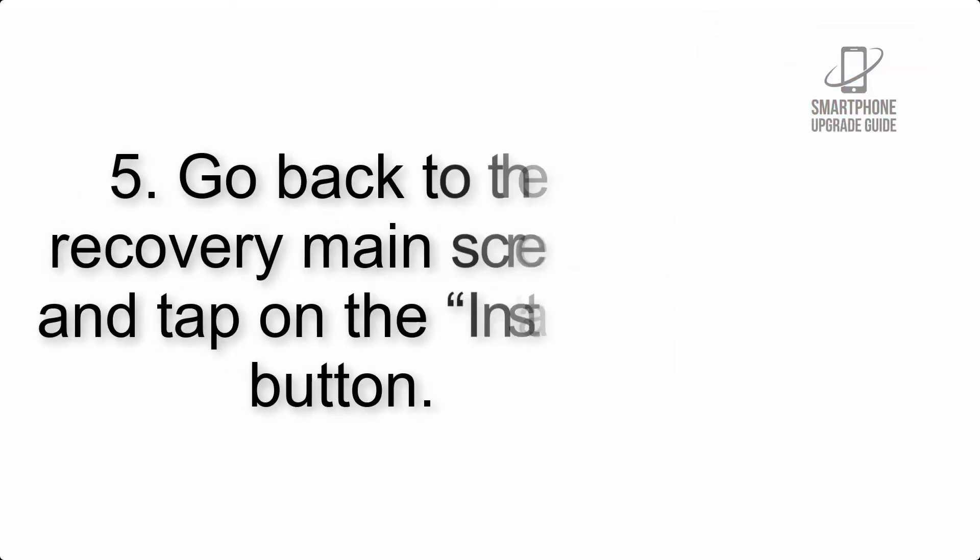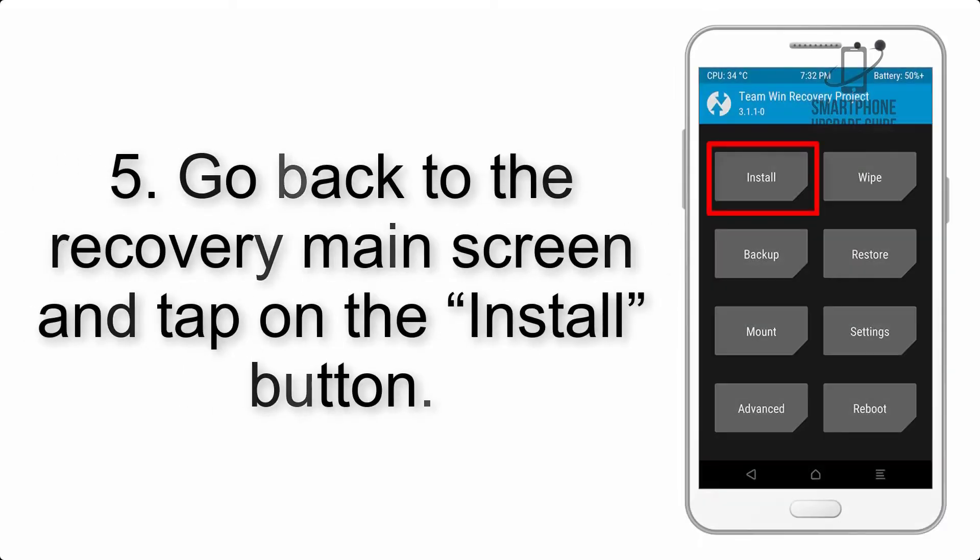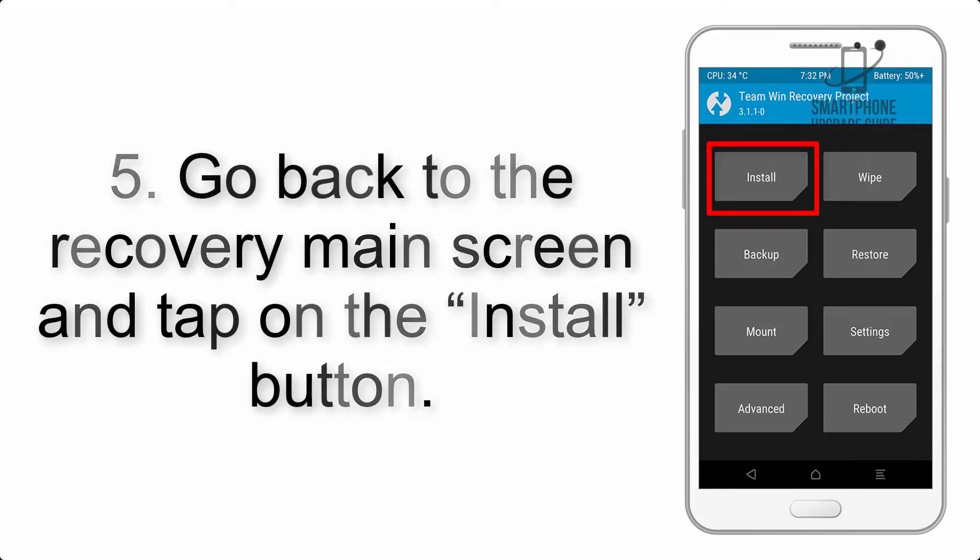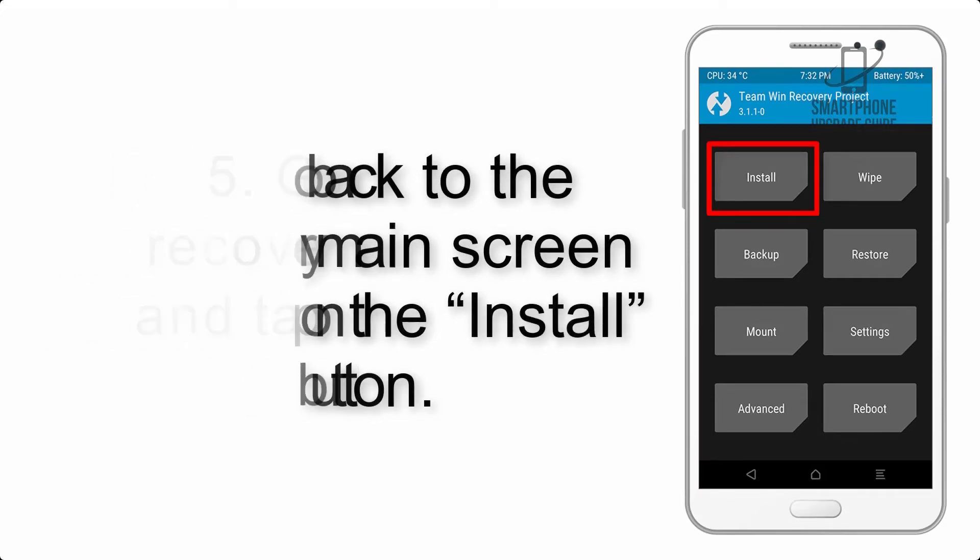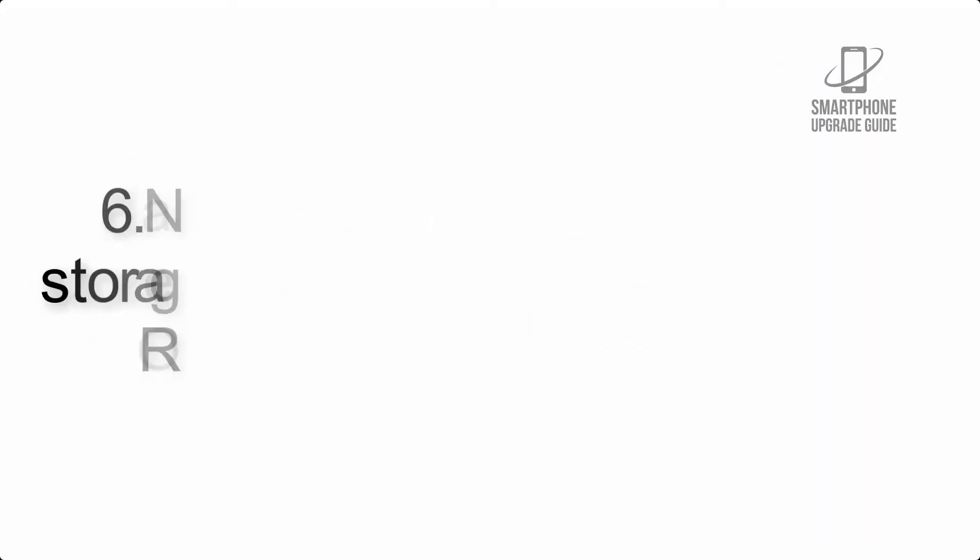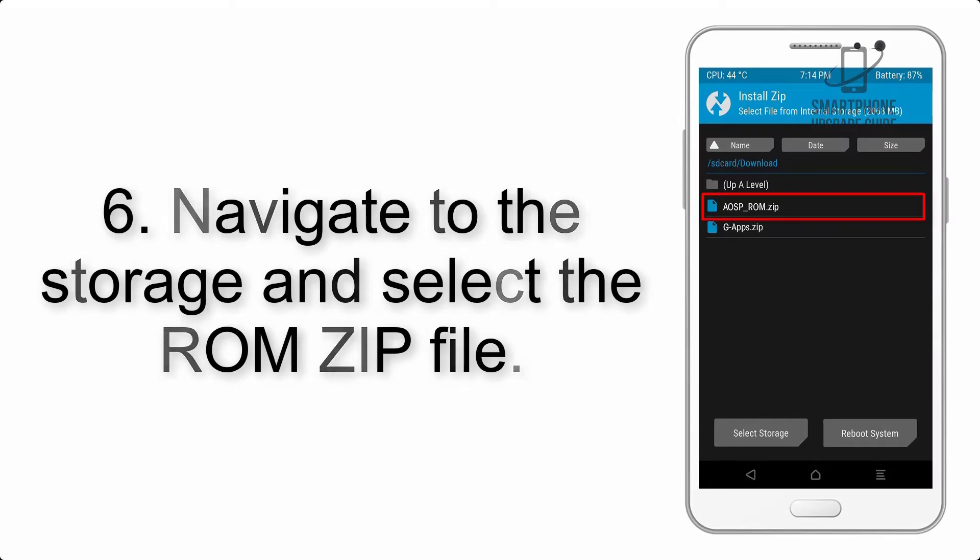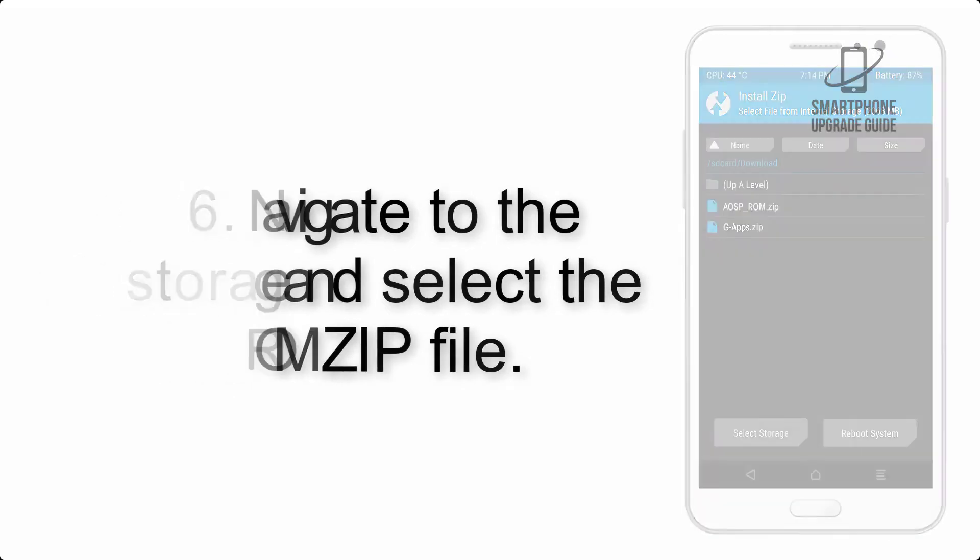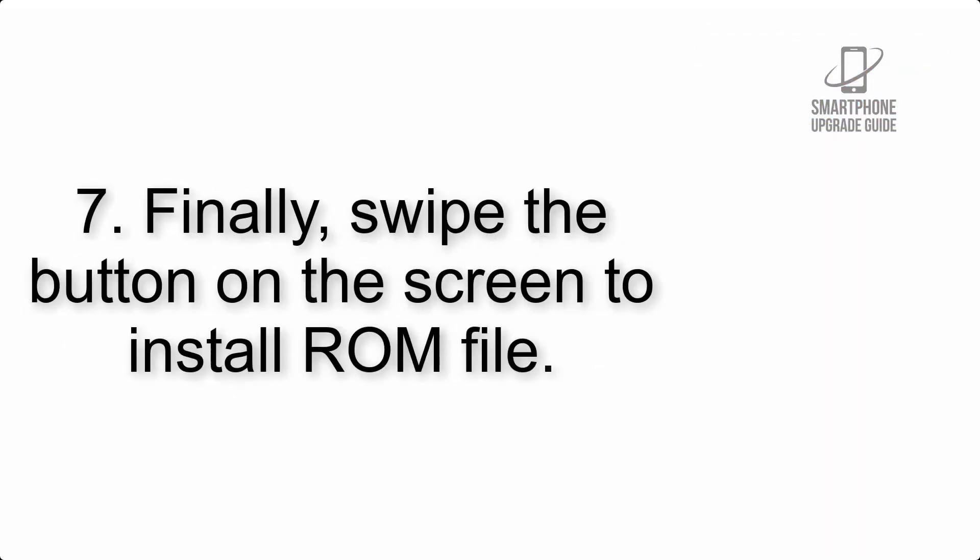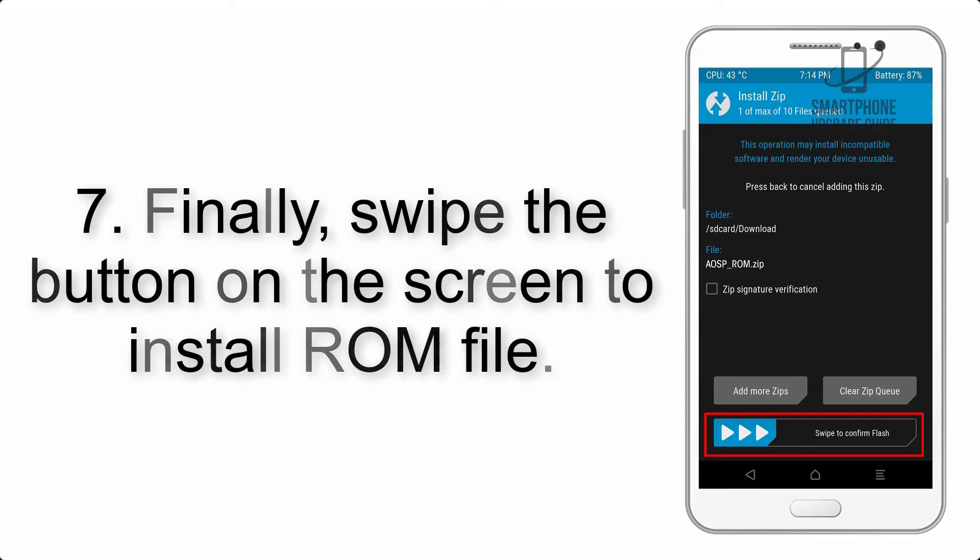Step 4: Swipe the button to wipe the device. Step 5: Go back to the recovery main screen and tap on the install button. Step 6: Navigate to the storage and select the ROM zip file.